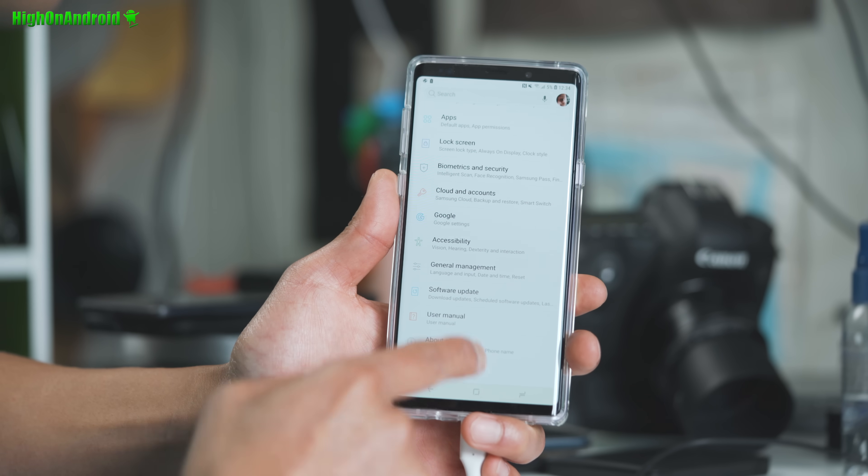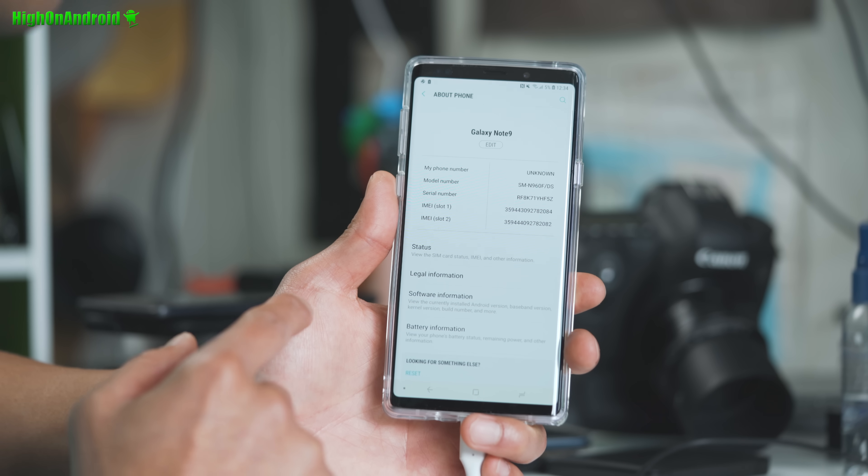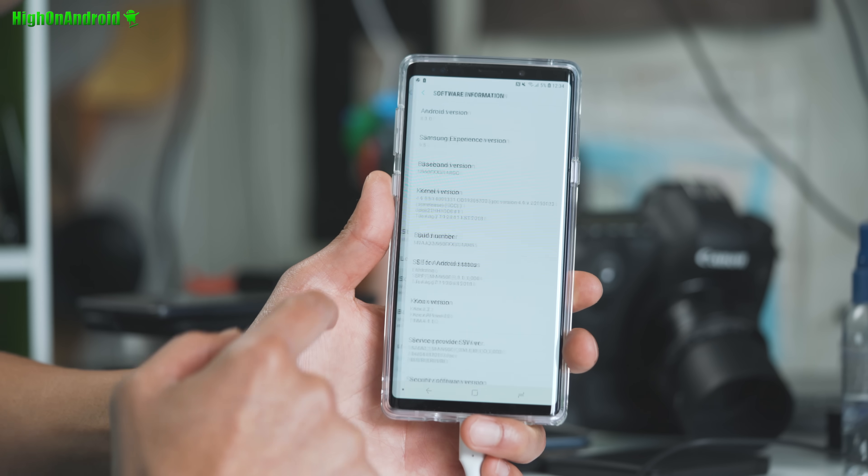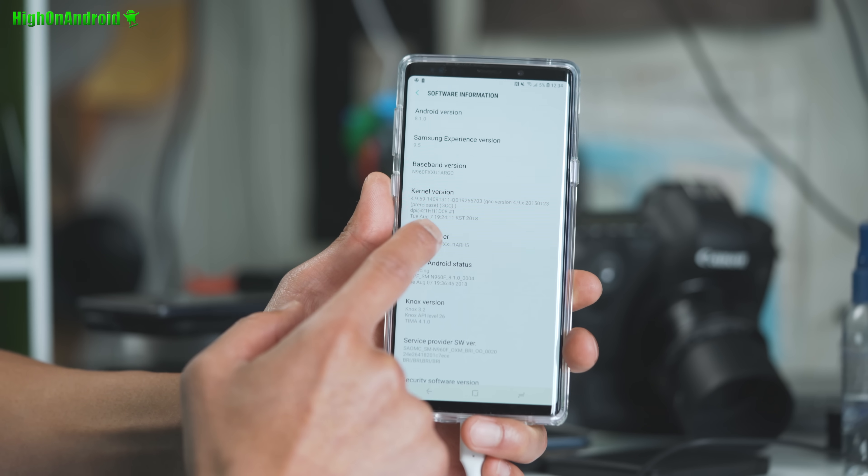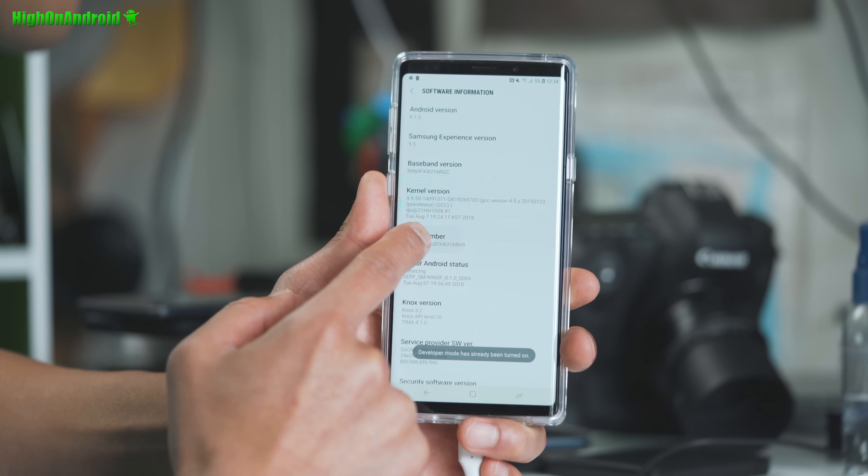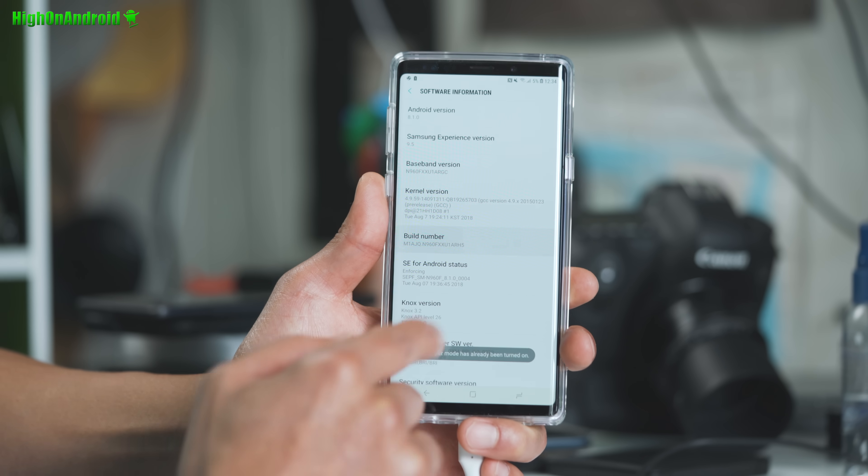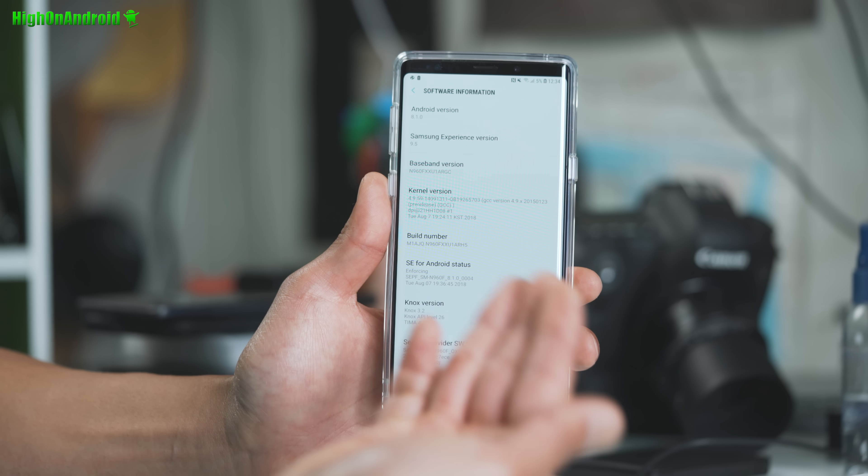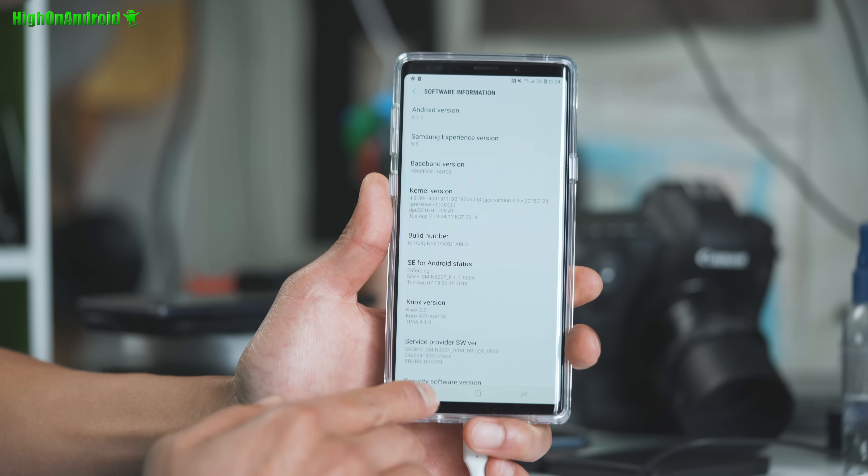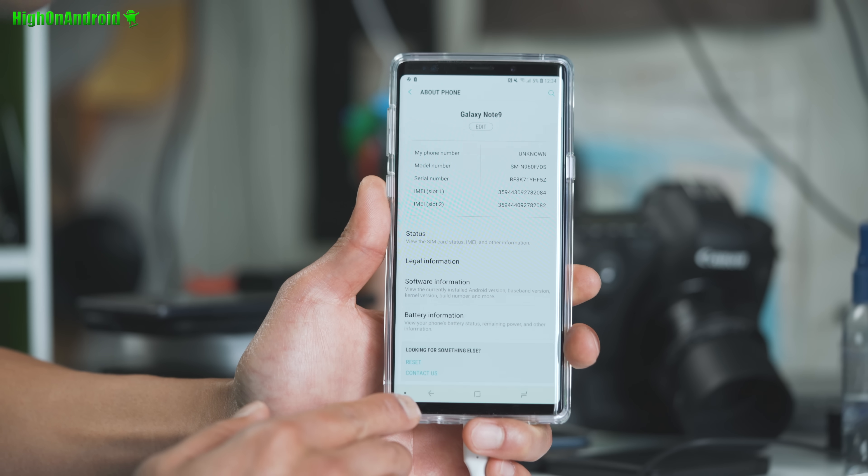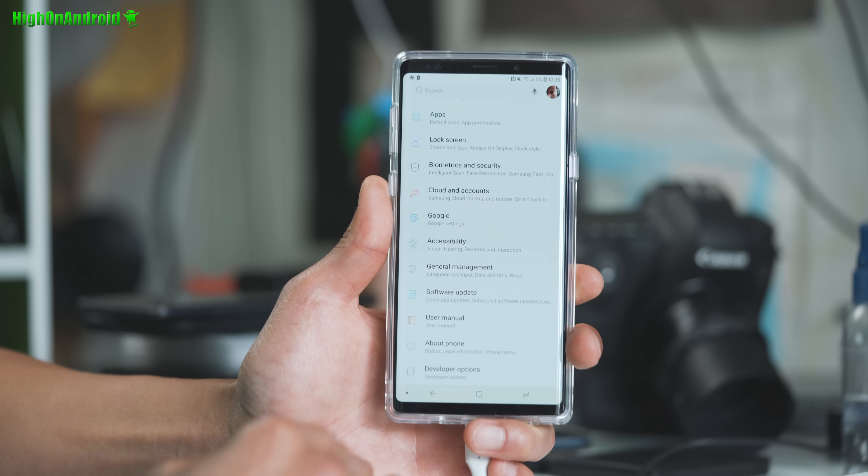Alright, so first thing you want to do is go into about phone and go into software information. And go ahead and hit the build number about five times. Alright, and it'll say developer mode has been turned on. I've already did it. So it says it's been already turned on. Once you do that, hit the back button twice.